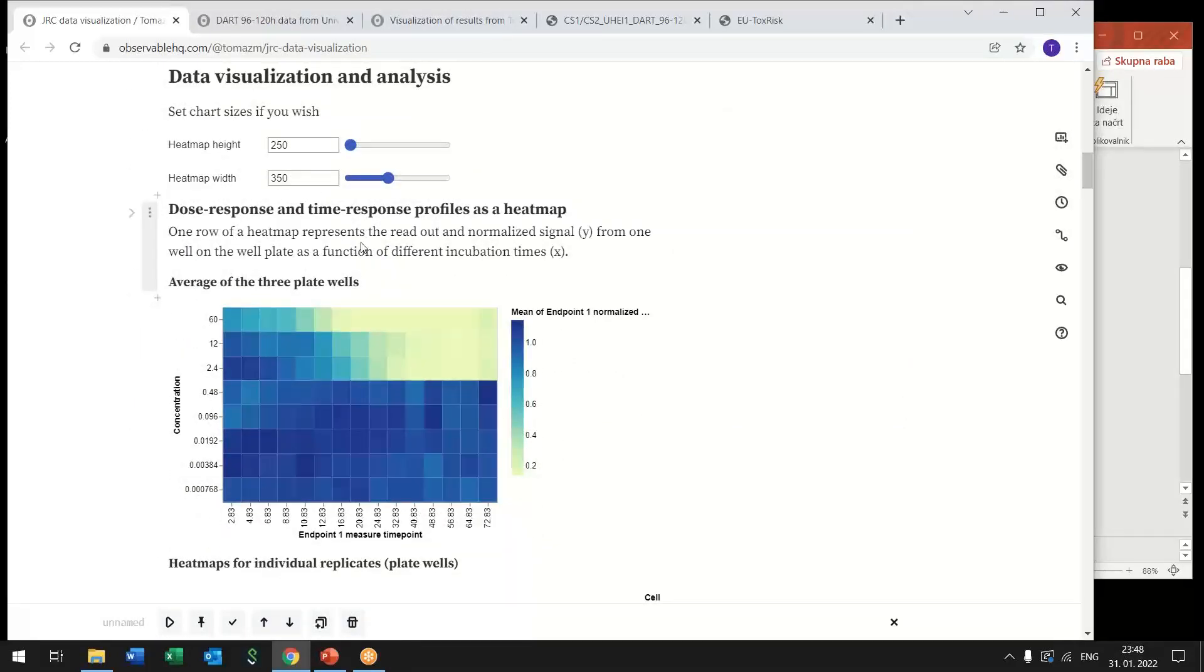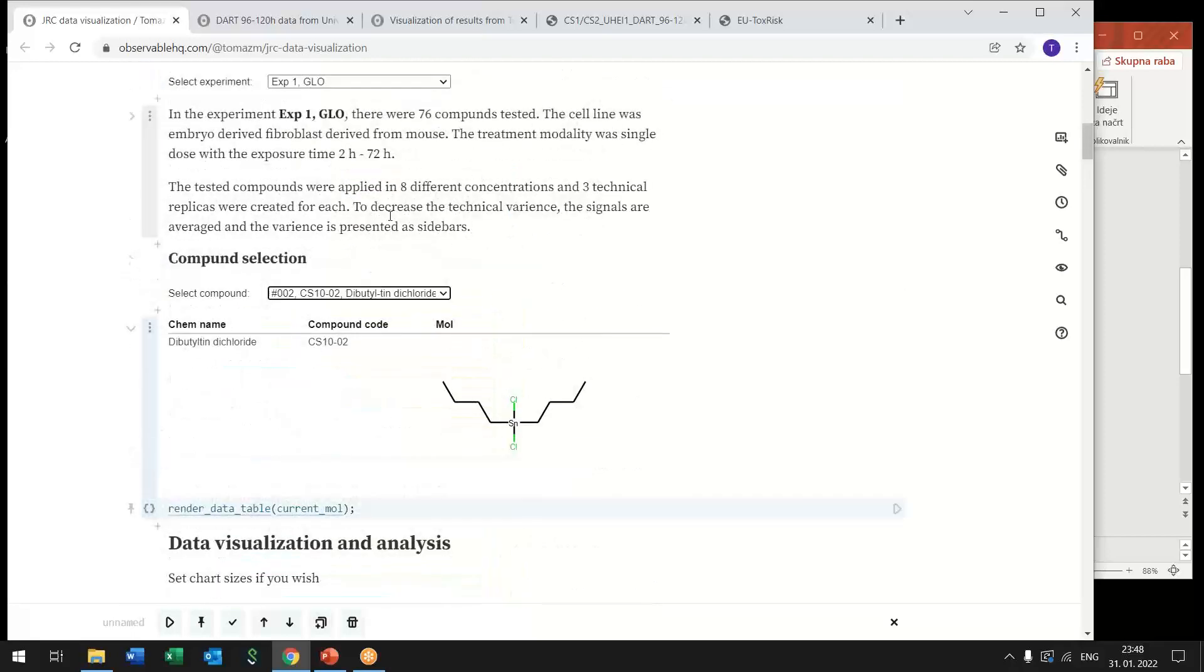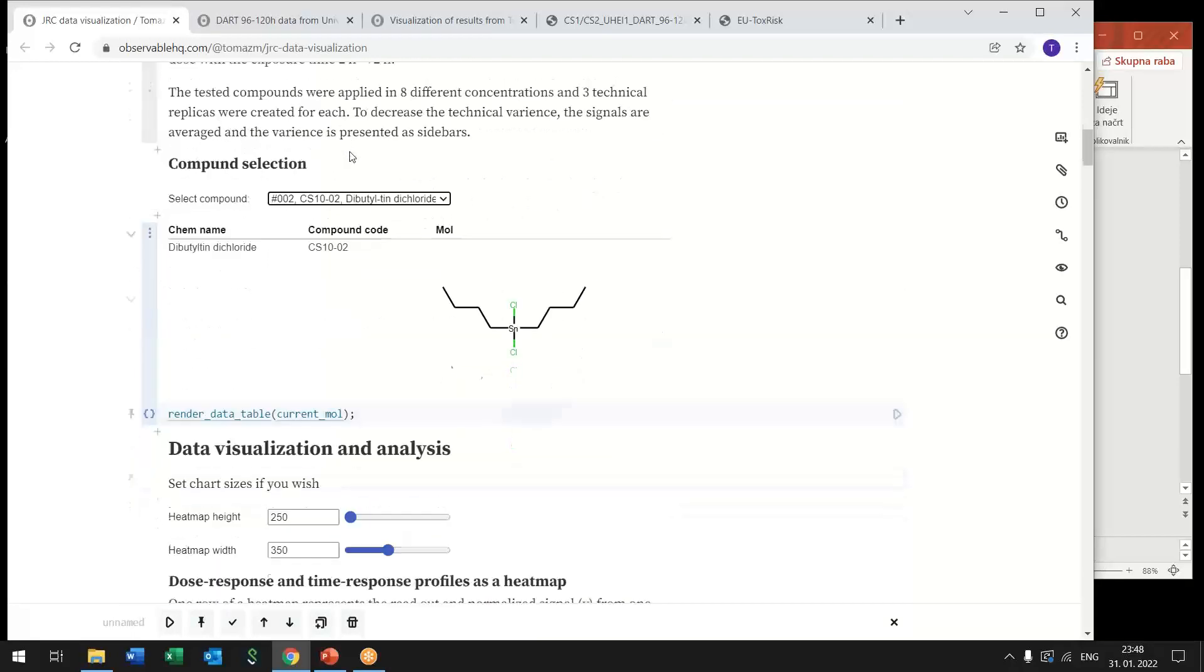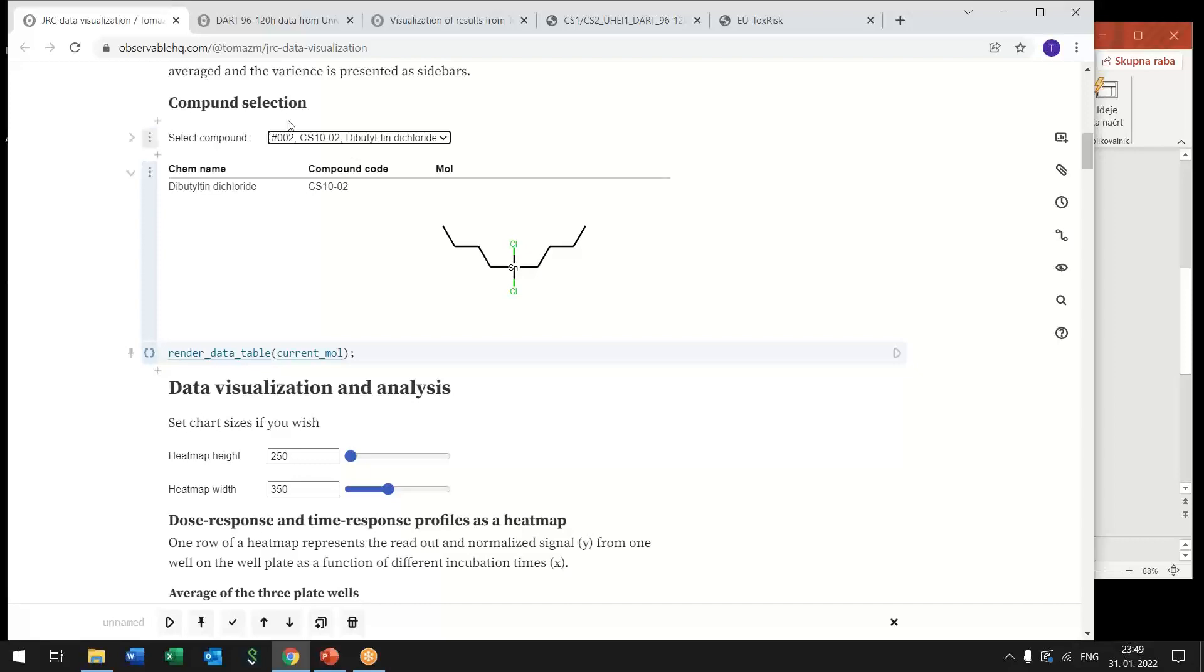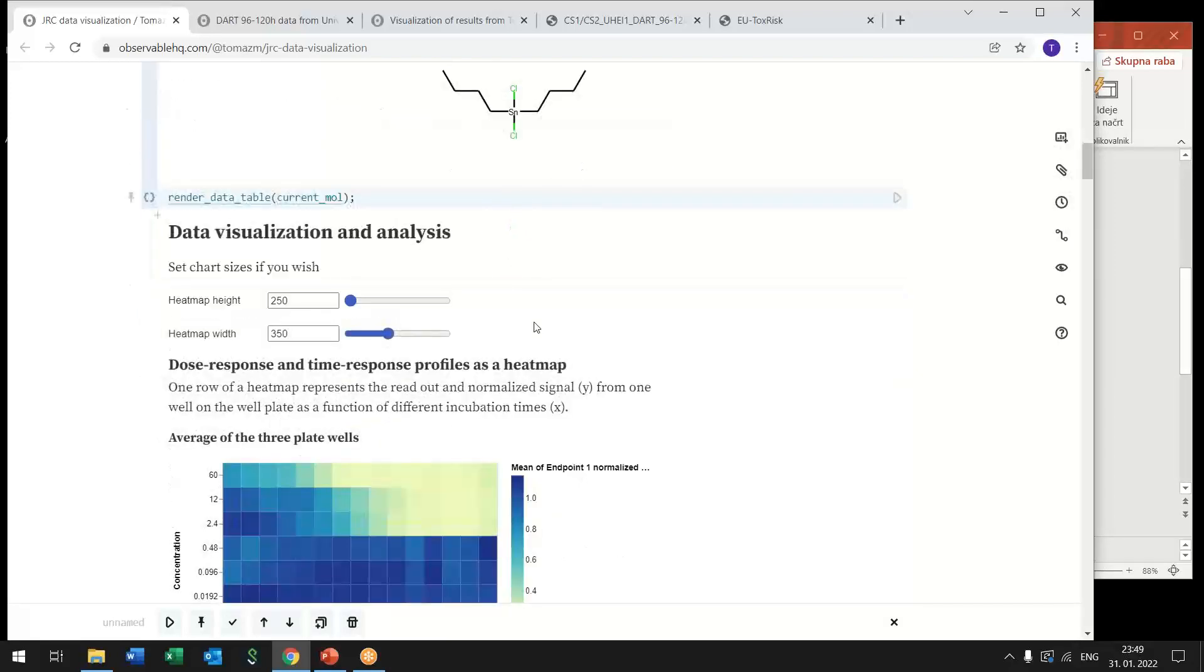And so based on this selection, based on the experiment and compound selection, the notebook accesses data in the database. So data from these assays were published on Edelweiss Data within the NewTox Risk project. And now this data is accessible from different applications and this notebook is just one example of such an application.